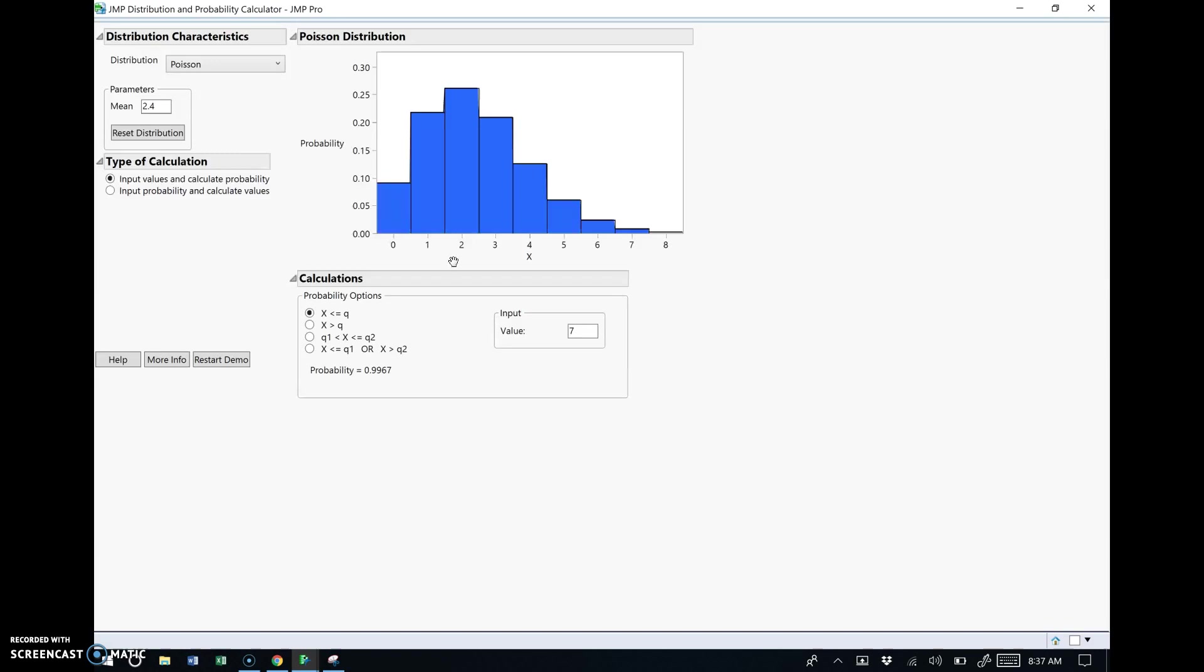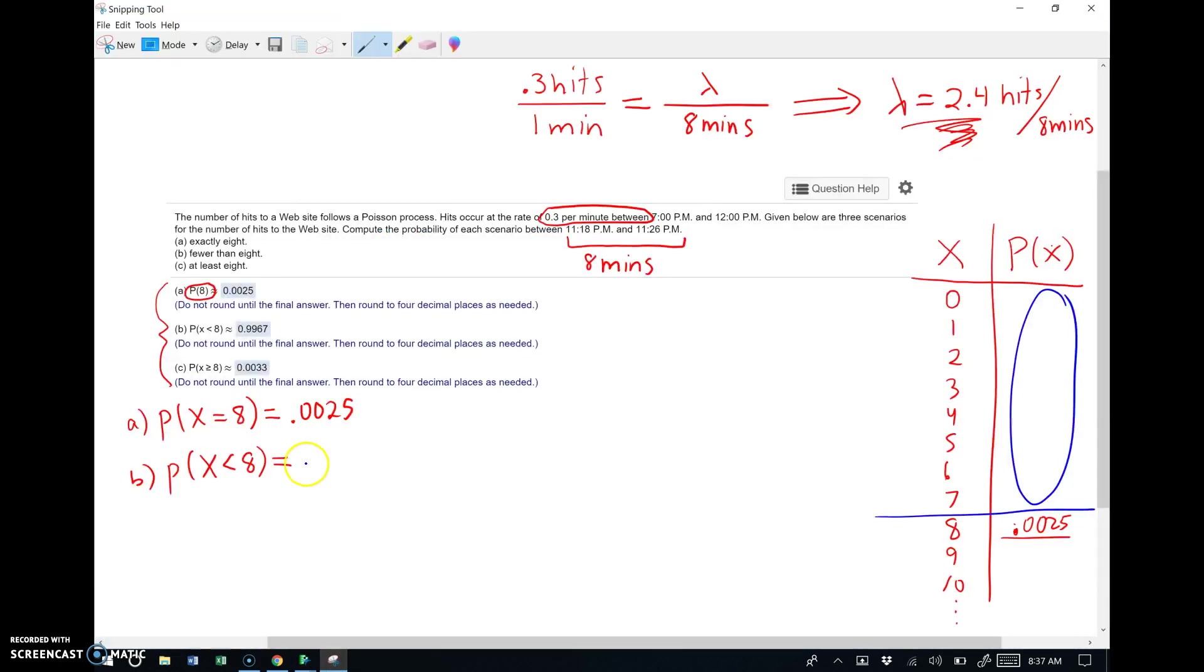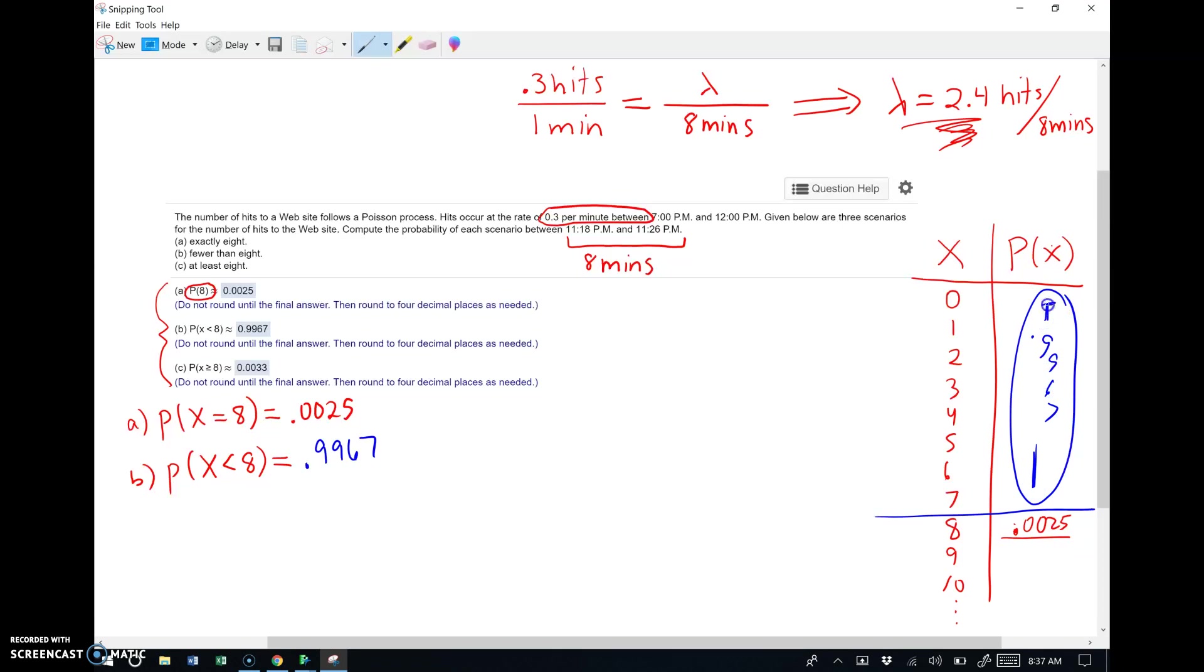All right, so it just happened to be we used 8 and 7 last time in the other input window. So this is exactly what I want. I want to know, hey, what's the probability of being at most 7? In other words, calculate the probabilities from 0 up to and including 7 and add them all up for me. And as you can see, when you add those probabilities up, you get 0.9967. I didn't have to put anything in the input field here because it was already there from the last problem. It was just dumb luck, to be honest with you.